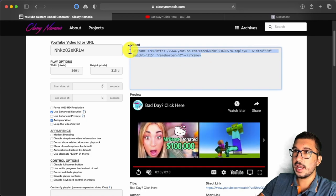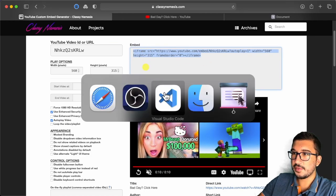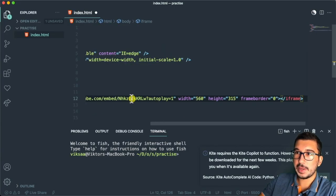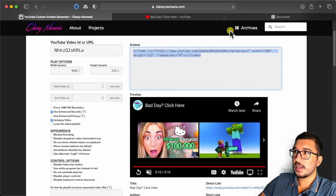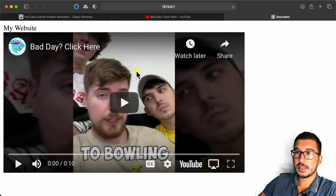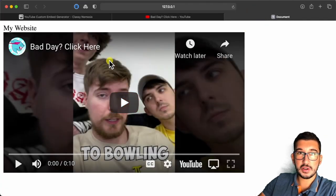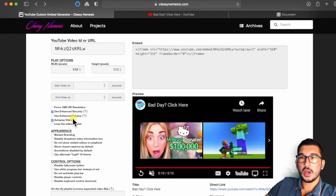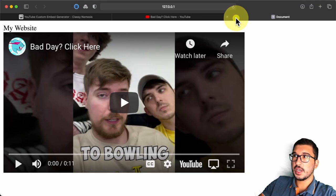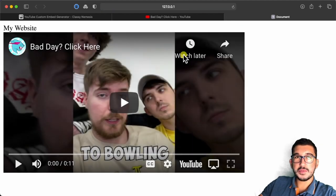When I checked autoplay, it added the autoplay text to the URL. Now if I copy this iframe code, go into my website, and paste it here, then save — you can see I've successfully embedded this video.